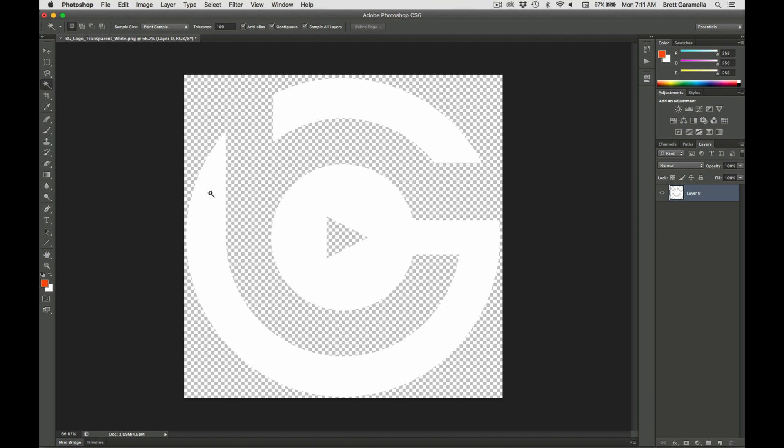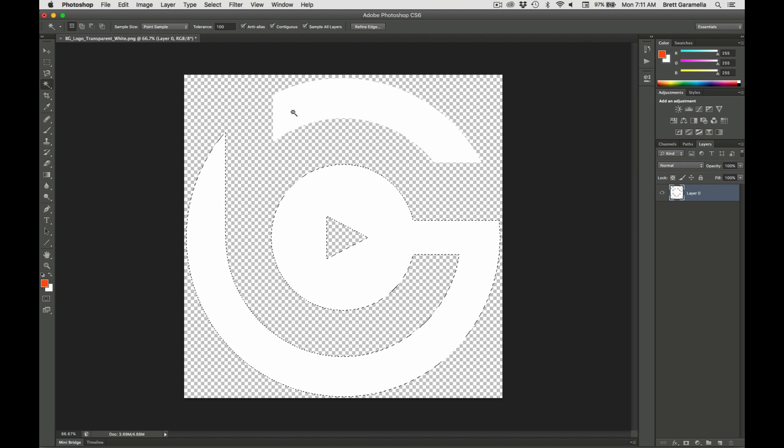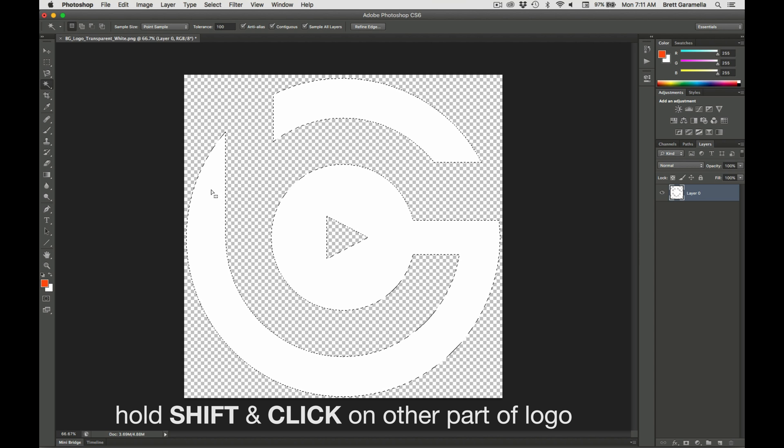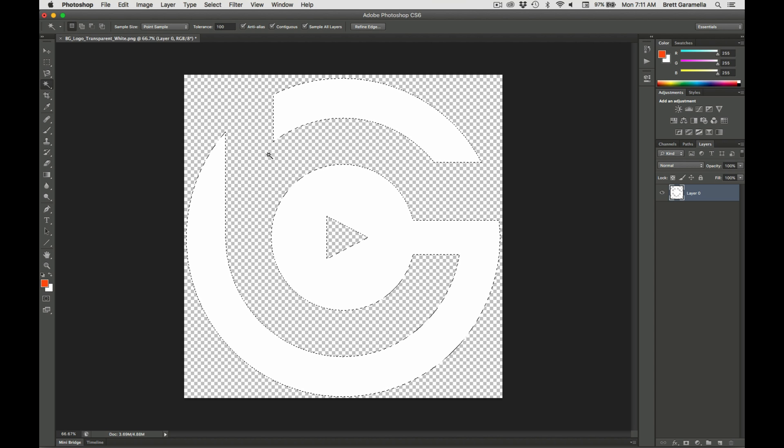What you're going to do is click on the logo and if you have a separation like I do on my logo, you're going to hold down the shift key and then press the other part of the logo. That way you get both parts of the logo selected.